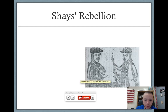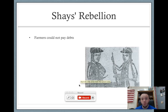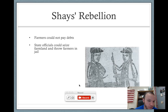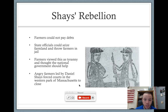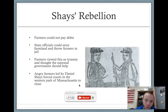Let's talk a little bit about Shays' Rebellion. You should be familiar with this. We know that this is a group of farmers that were taxed heavily by the state of Massachusetts and they couldn't pay these debts. Massachusetts officials would just take their farmland and essentially throw the farmers in jail. Farmers viewed this as being very tyrannical and thought that the national government should help. But we know that the national government is too weak to do that. A man by the name of Daniel Shays actually leads this group of farmers. He's a patriot, a former soldier in the Continental Army, and he leads a group of them in a rebellion.